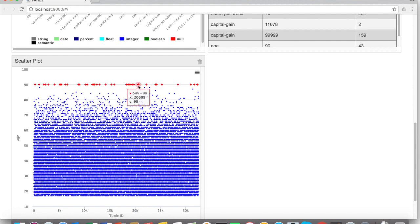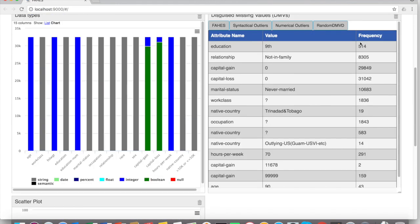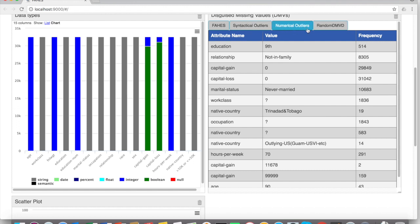So you told me that they check for the frequency and work on syntactical outliers, numerical outliers, and values that replace missing at random values? Yeah. Great.